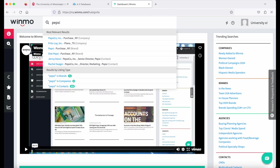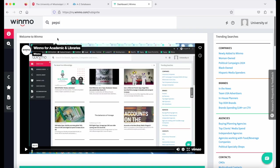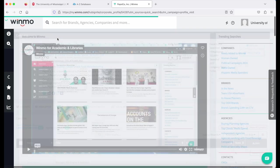You'll get a list of options. You can see PepsiCo Inc. Company, Pepsi, the brand. Select the one you'd like.